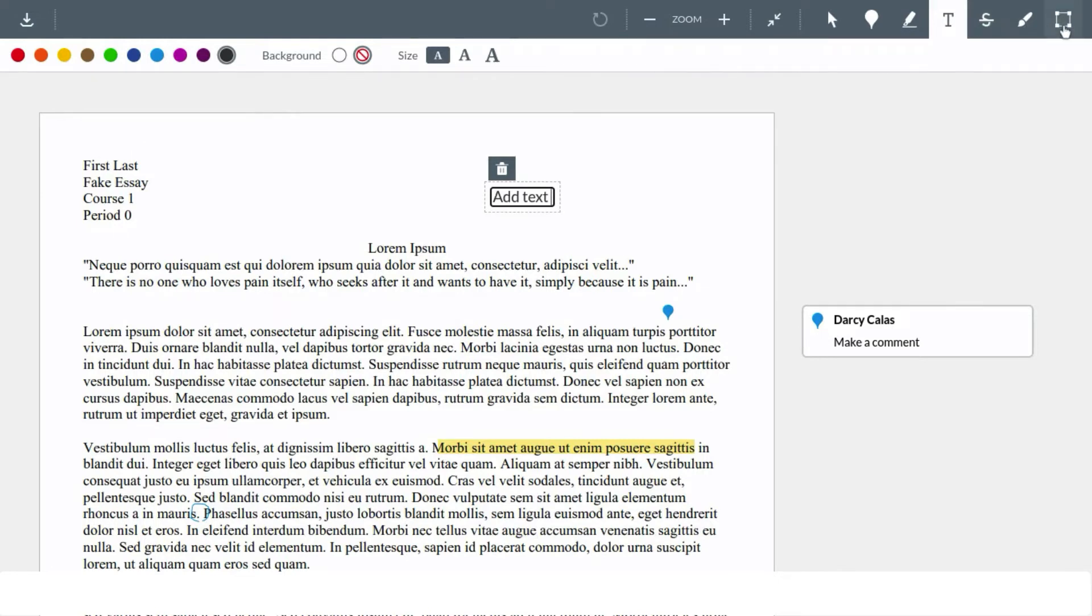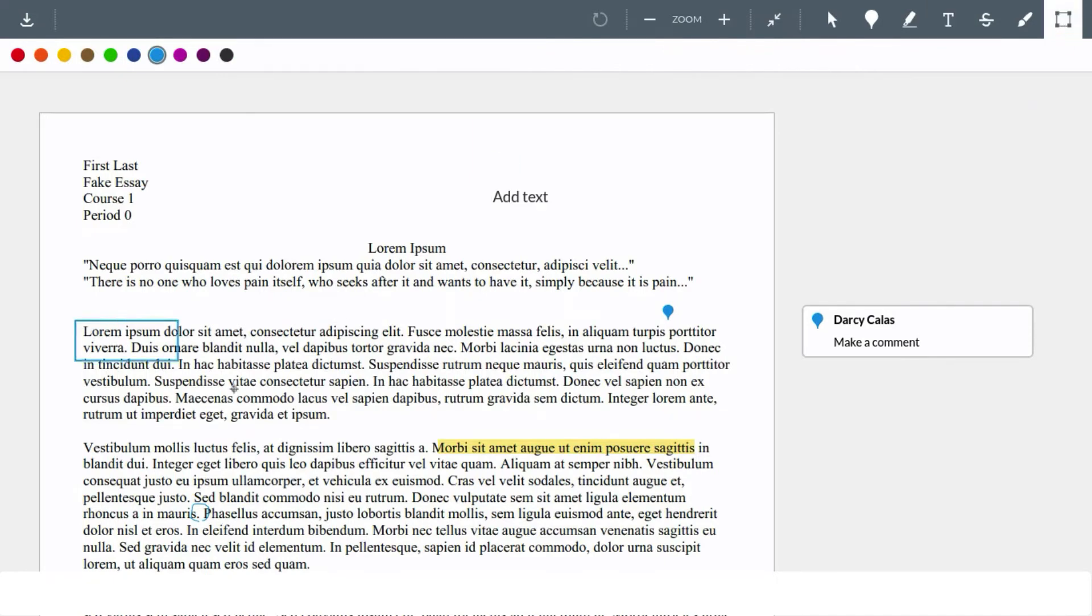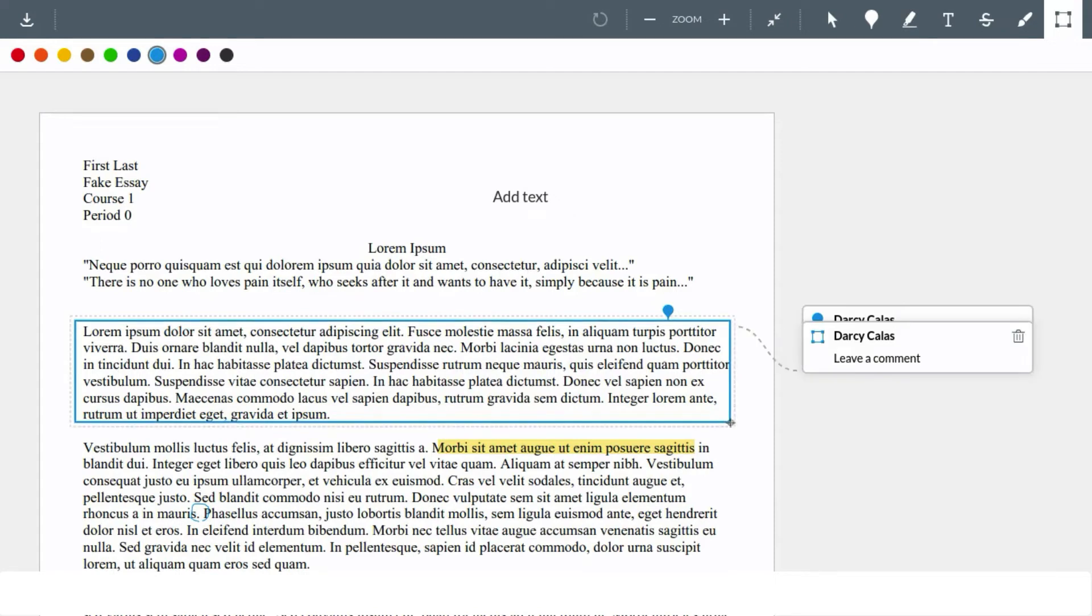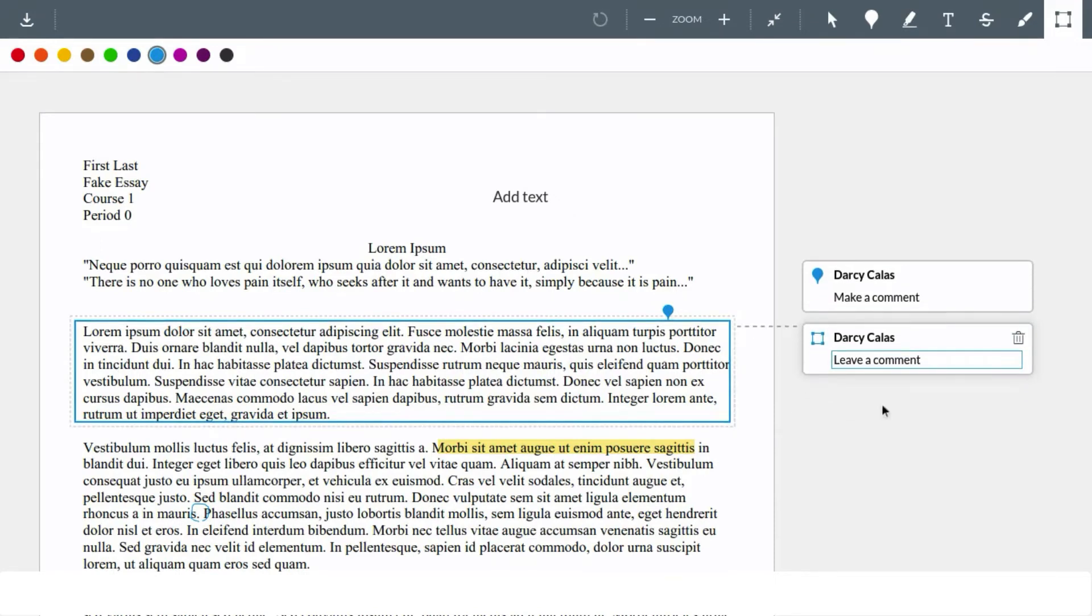The last tool to demonstrate in this video is the box with comment. We can drag a box over a larger area and make comments on the section of the document. This could be to give review to a paragraph instead of just a word or sentence.